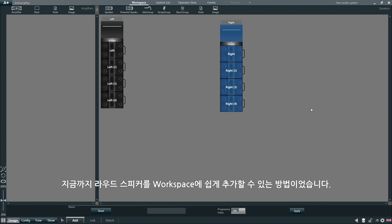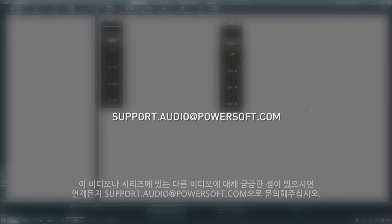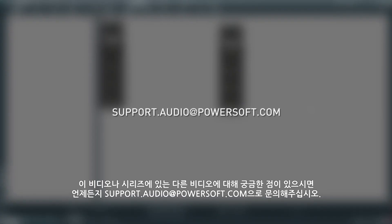This is how we can easily add loudspeakers to the workspace. If you have any questions about this or any other videos in the series, please feel free to contact us on support.audio at powersoft.com.